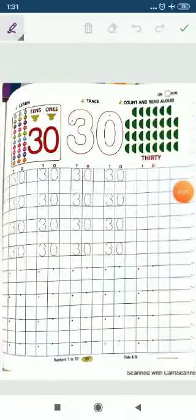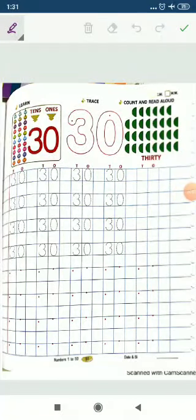Hello children, how are you all? I hope you all are fine. Okay, now today we will learn how to write number 30. 3, 0, 30. 3, 0, 30.